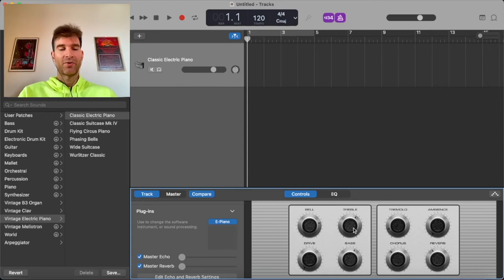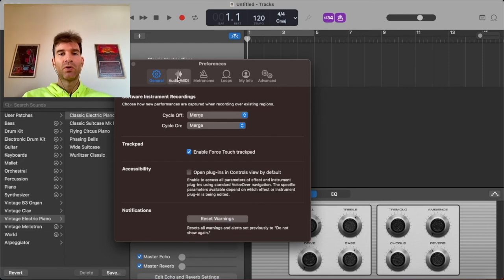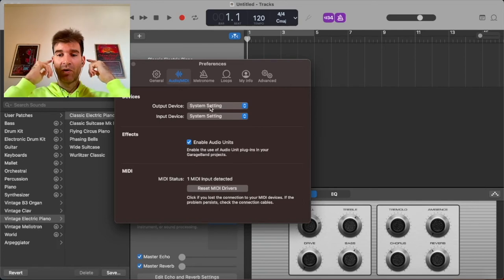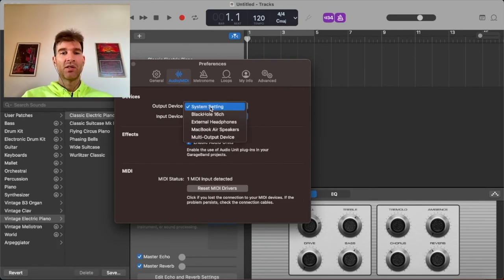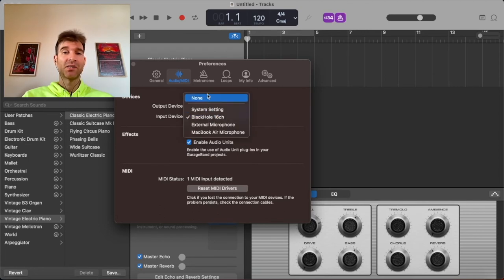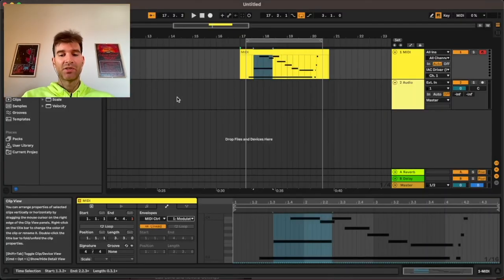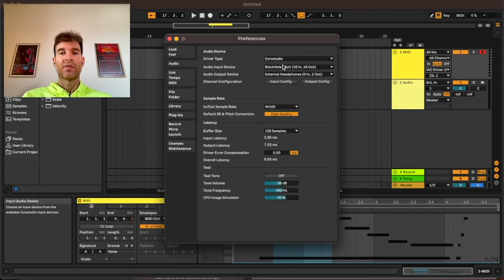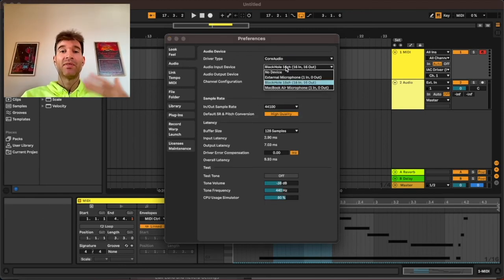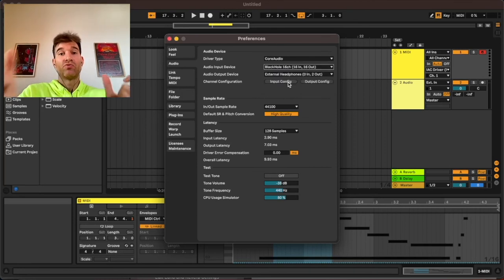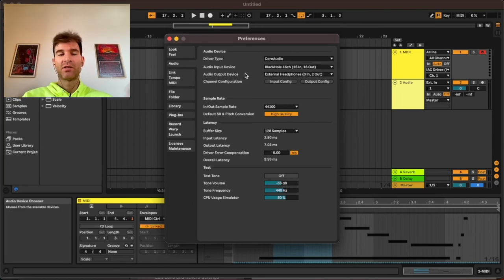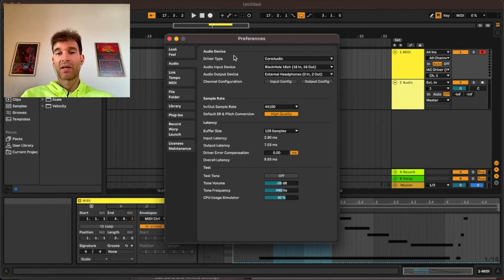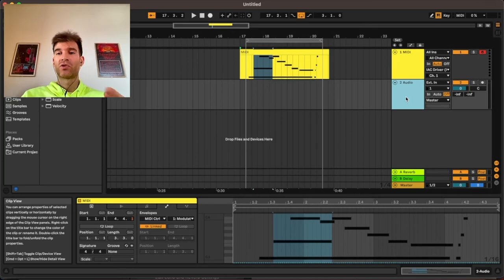Let's open up our preferences here in GarageBand, command plus comma, and let's go to audio. As you can see, by default, this is using your system settings. Whatever headphones or speakers you might have attached, you want to change this so that the output device is Blackhole. And the input I'm going to disable because we won't be sending any audio into this project. Then back in Ableton, command plus comma to open your preferences, you go to audio. You want to make sure that the input in this case is set to Blackhole so that it receives what GarageBand is outputting into Blackhole. And as the output device, you can keep whatever you have, even just your laptop speakers. In my case, I have my headphones.